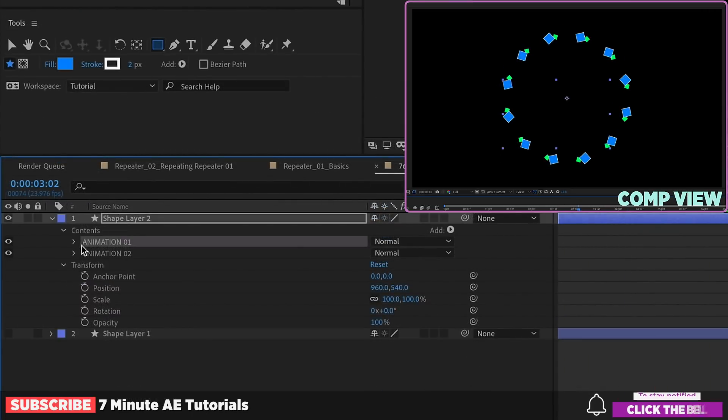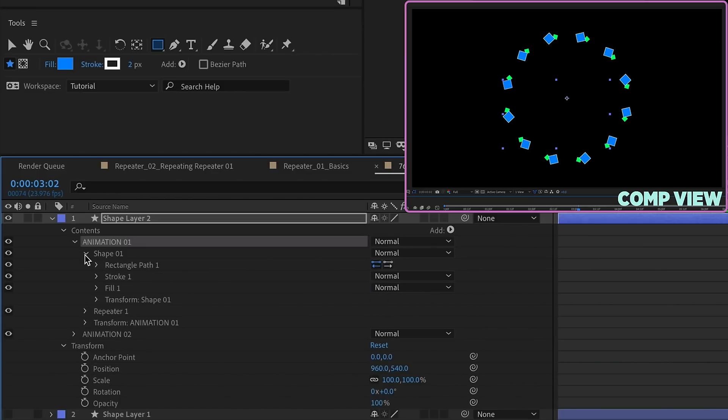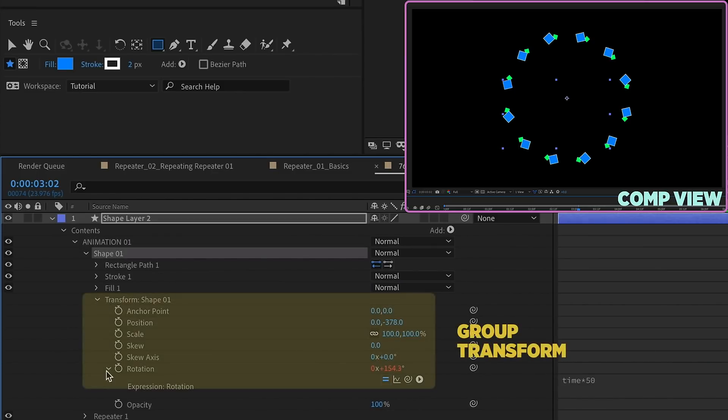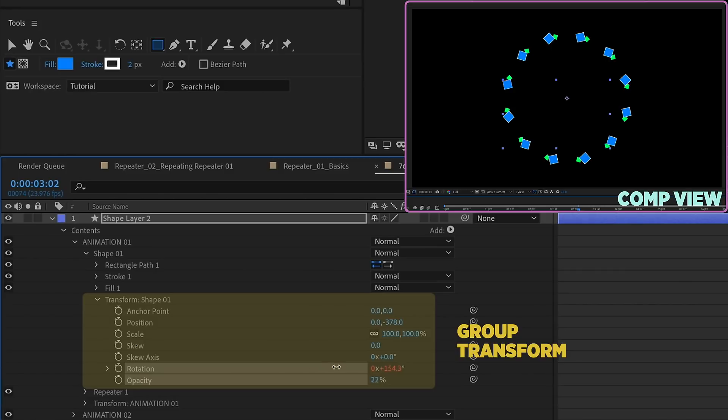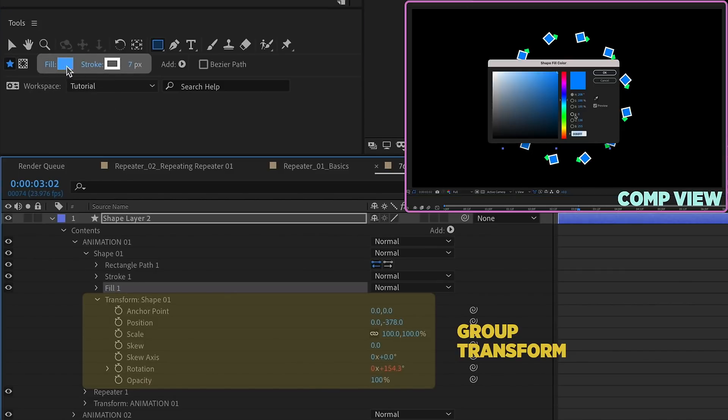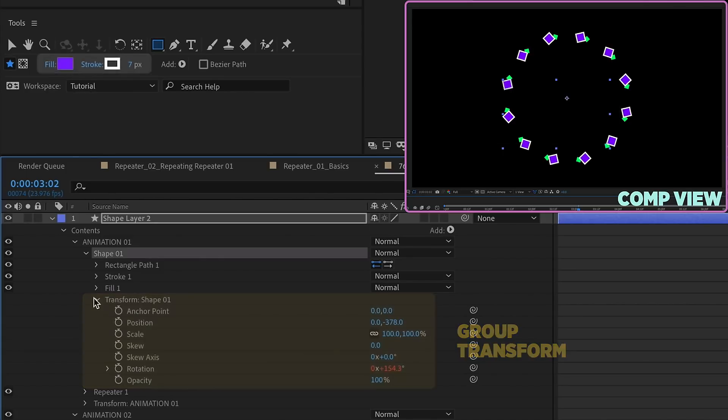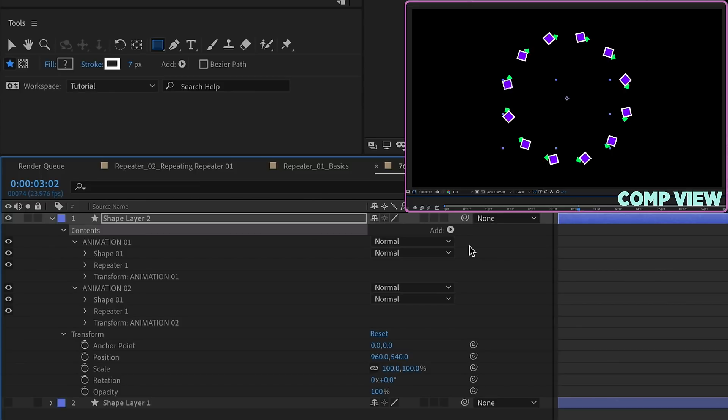By grouping your animations in separate groups, you have full control over how each animation looks and how it interacts. You're given options like skew. You can affect the rotation. You can affect the opacity of just that animation. Whatever you do to the stroke, it will only affect that group. Same thing goes for your fill. And remember to put your repeater outside of your shape group. That way you don't run into any issues. By grouping these different shapes and their animation tools, you have a lot more control how they interact with one another.